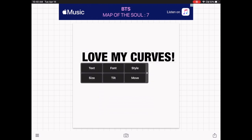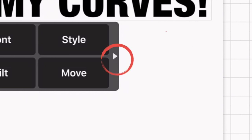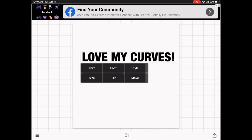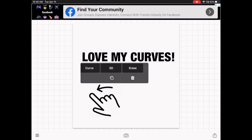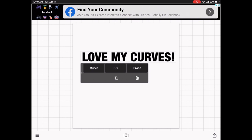To find the curve option, I noticed a little arrow next to the word Style. Tapping on it didn't work, so I swiped my finger to the left, and that revealed more options including Curve, 3D, and Erase. The 3D and Erase options require additional purchased tools, but Curve is free to use, so tap on Curve.